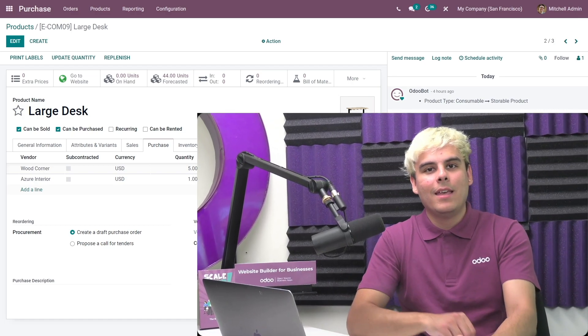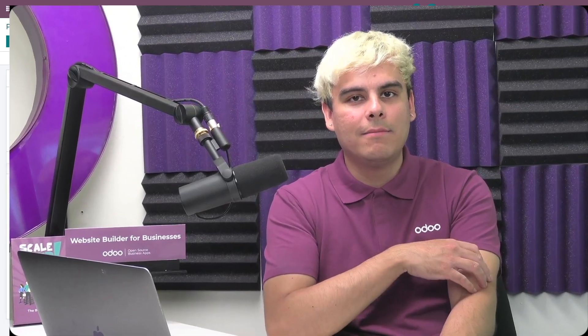As you can see, obtaining the best prices from multiple vendors is now easier than ever with the Odoo purchase app. Thank you for watching and I'll see you in the next video.